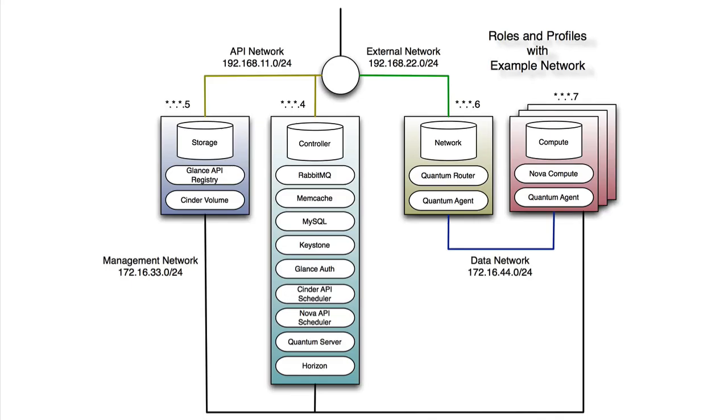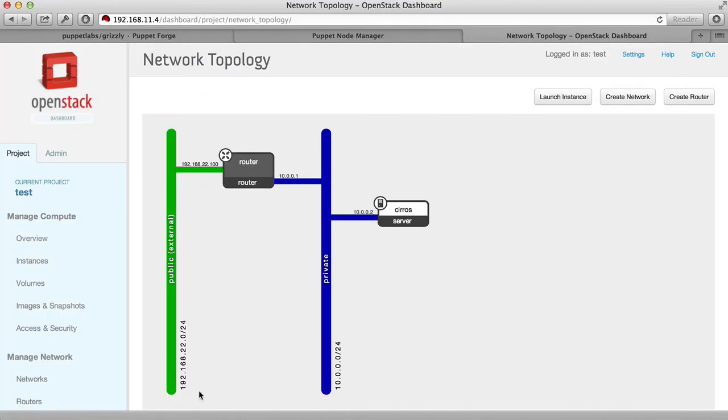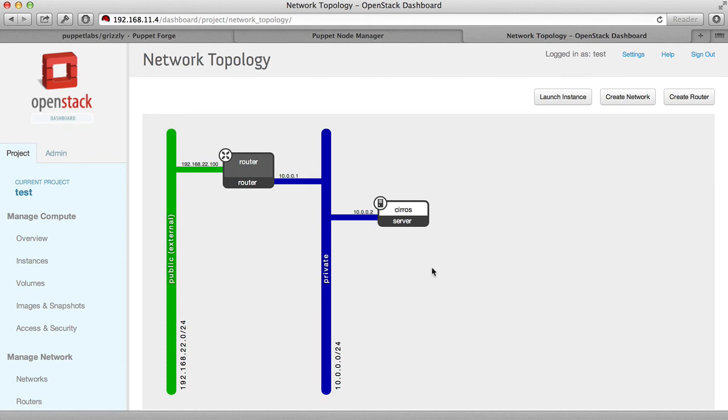These match the roles and profiles that we defined in the Puppet Labs Grizzly module. All of the traffic for the public and private networks is being routed through the network node that we set up. The virtual machine is being hosted on the compute node. The storage that we attach to the virtual machine is being hosted on the storage node, as well as the image that we use to launch the virtual machine. All of these systems are being controlled by our control node.